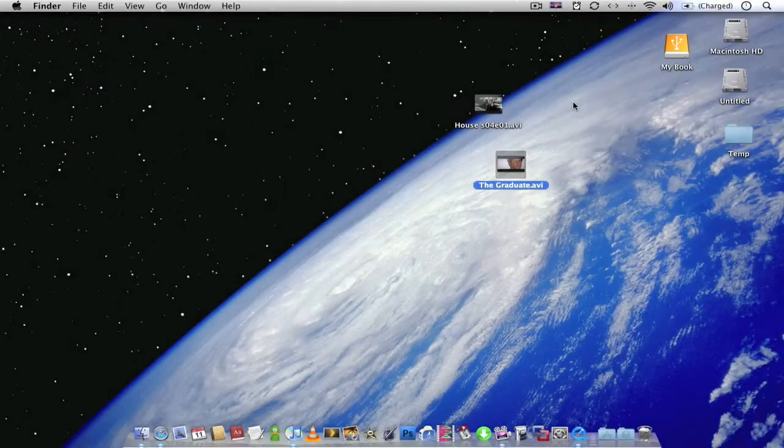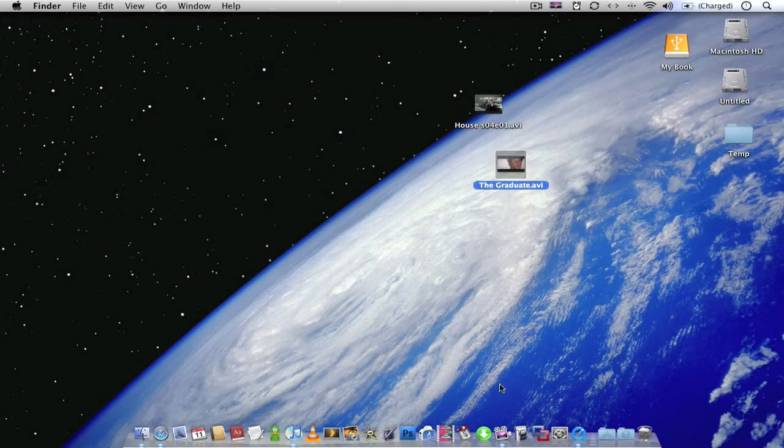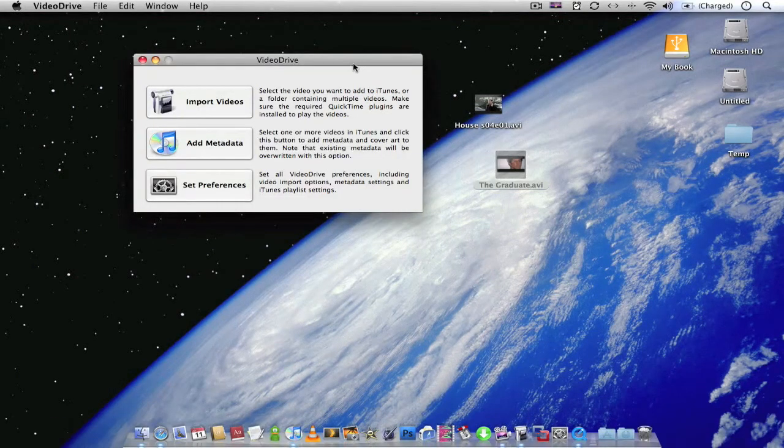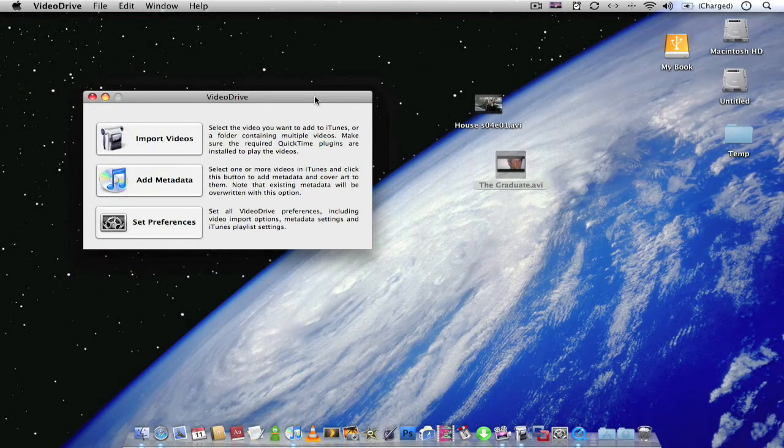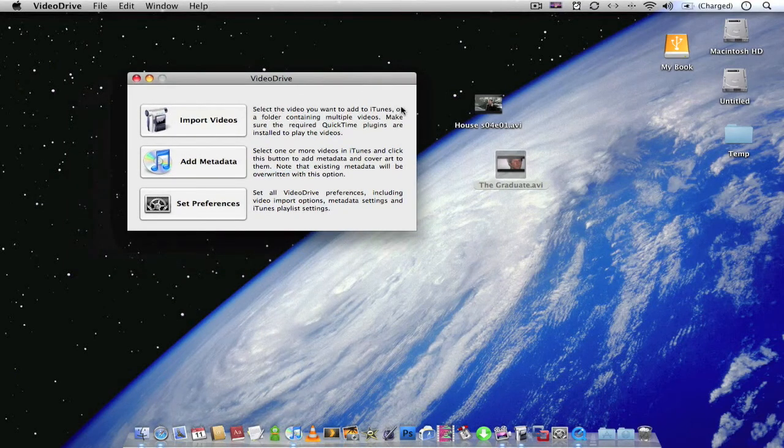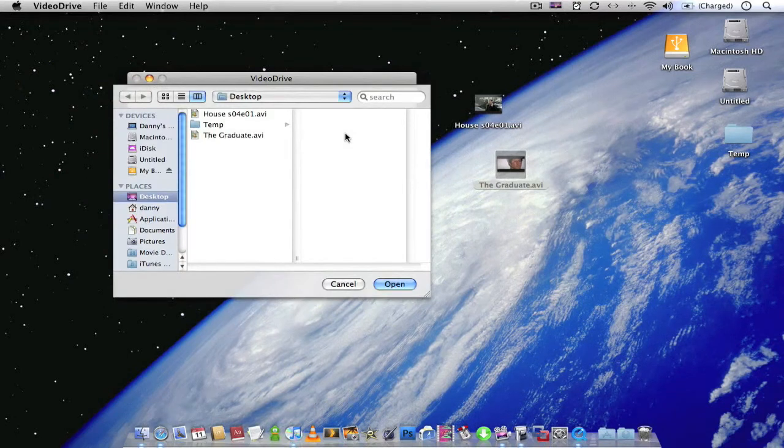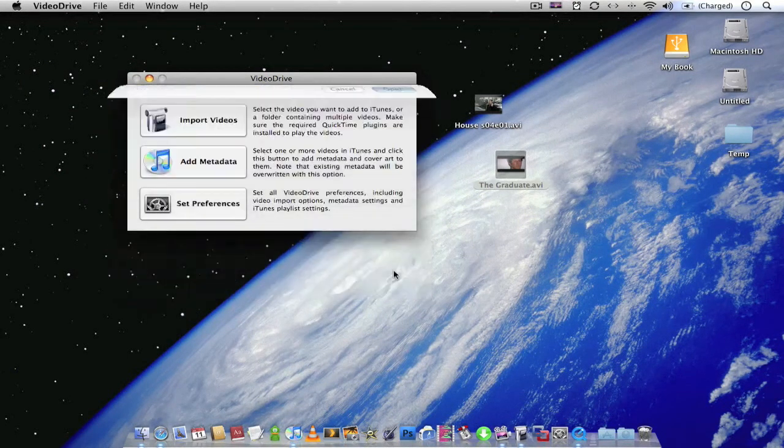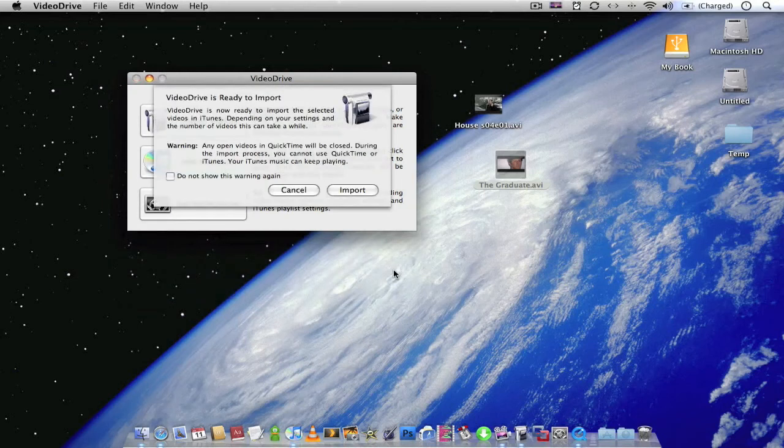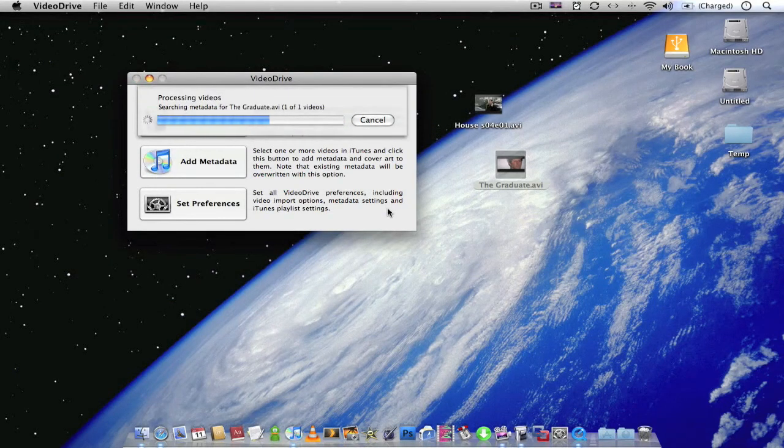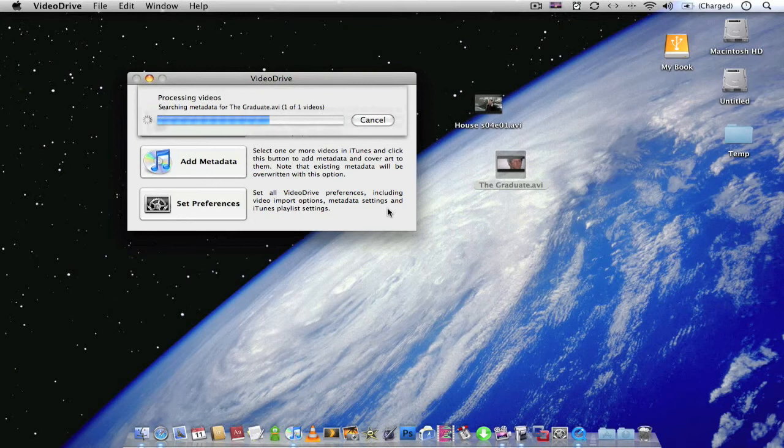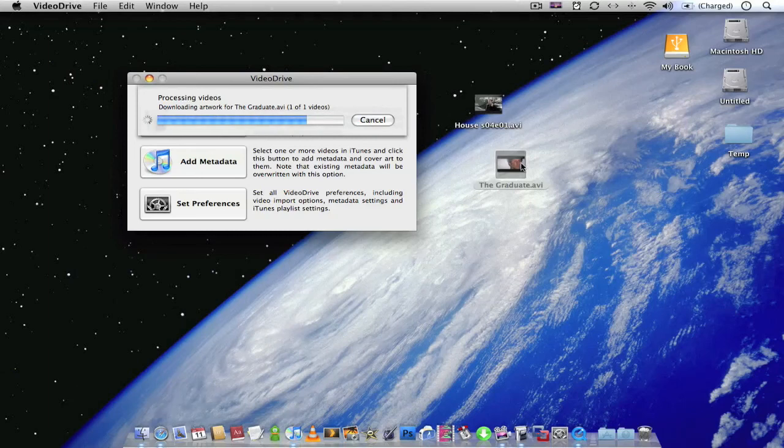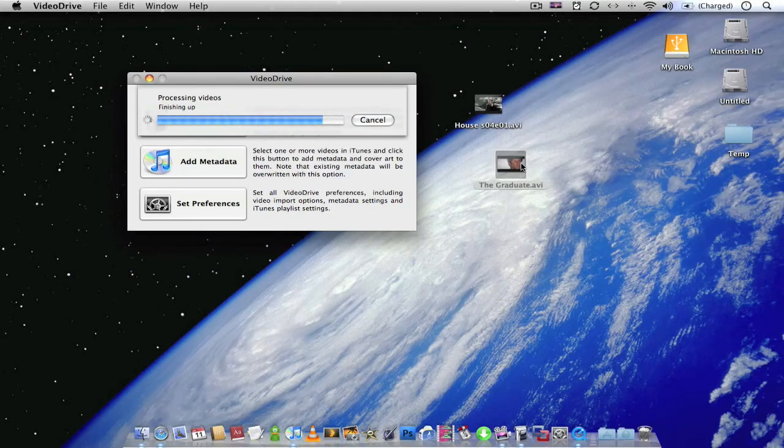So the application is Video Drive. It's a simple little application but it's pretty useful when it comes to iTunes and Front Row. Basically all you do is click import video. Choose the video you wish to import. Click open. And import again. It'll start importing the video. It's not actually converting the video. It is just importing it into iTunes. It'll keep the original video completely intact, which is really good. This means it's just really fast to import.